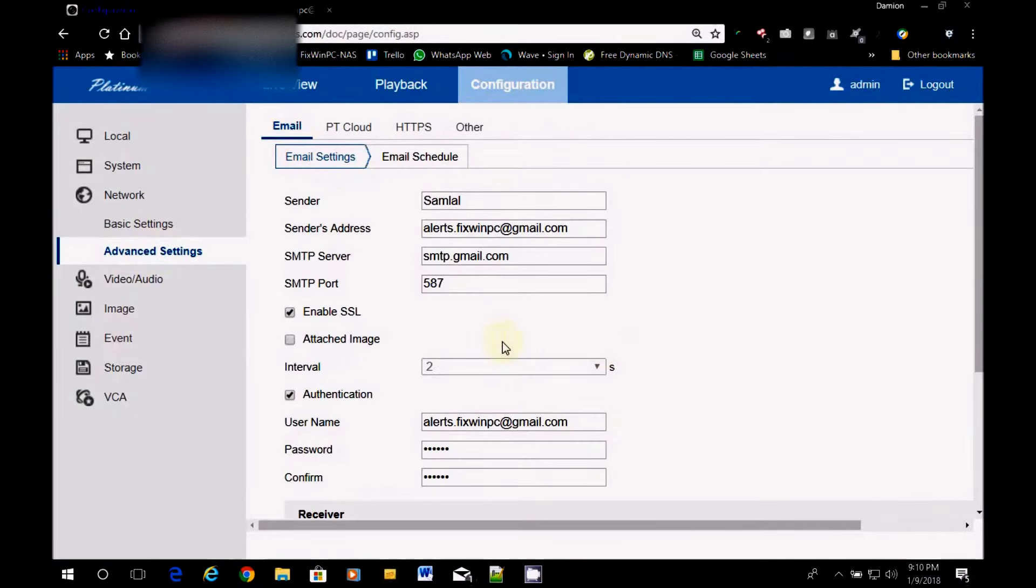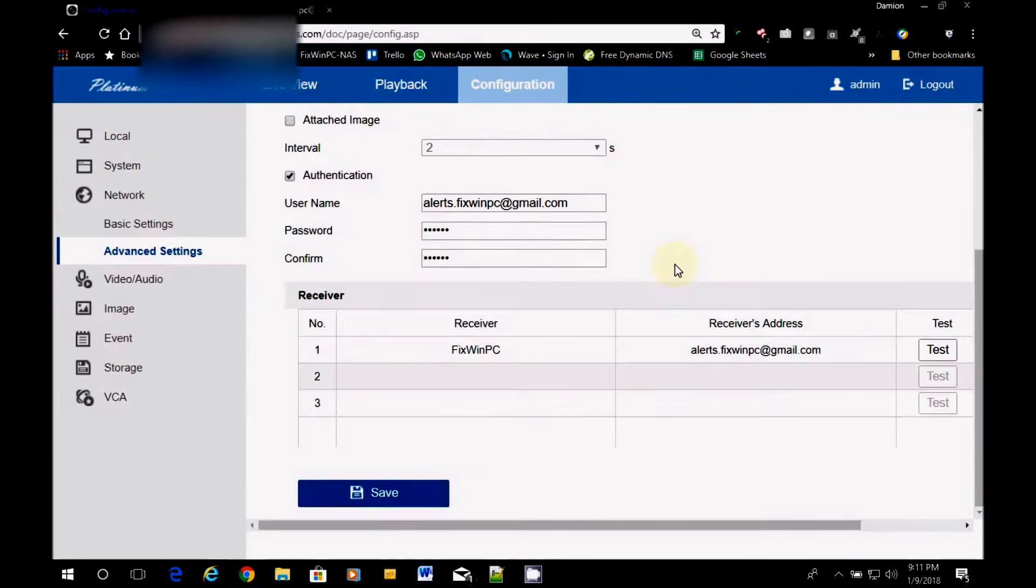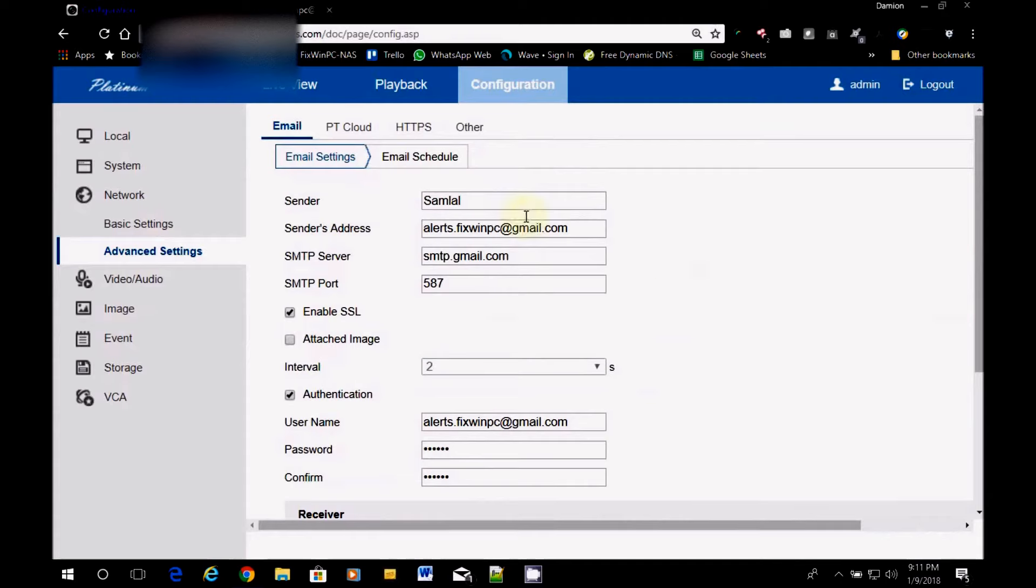So you can see I already have some configuration settings here. Now normally this would be blank. You would have to first enable it. And you would just have to fill out the fields. Now let's go through each field.